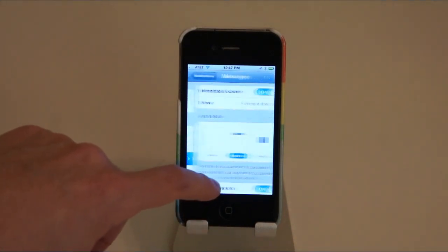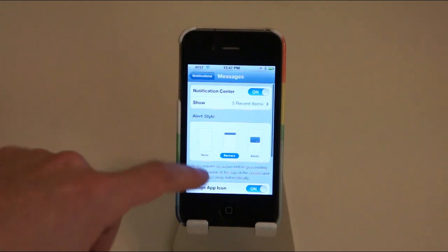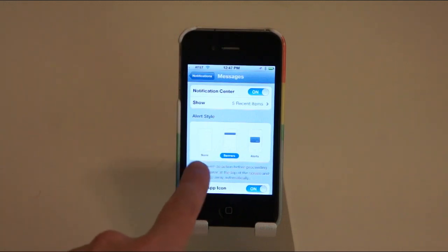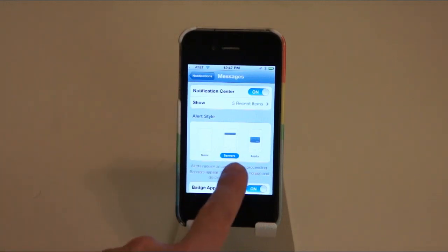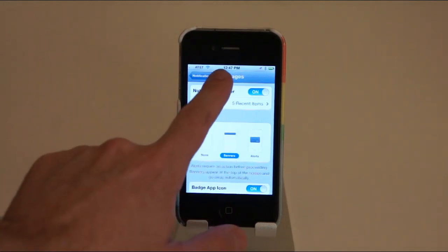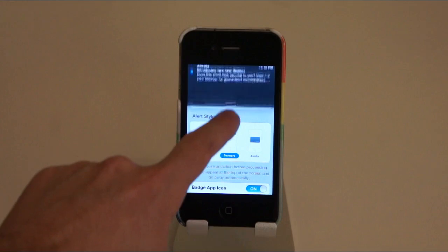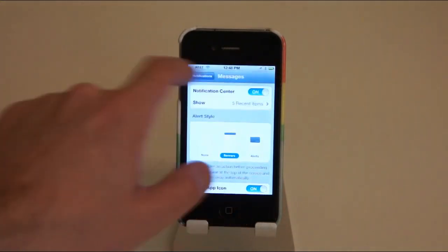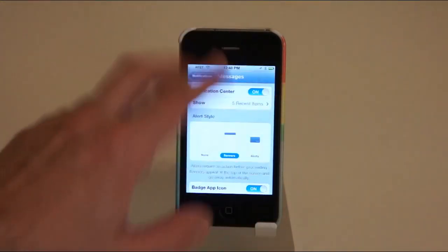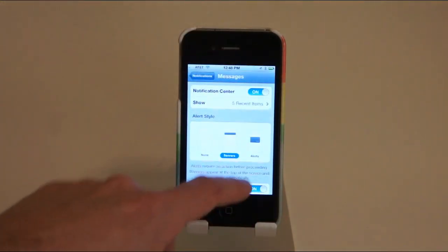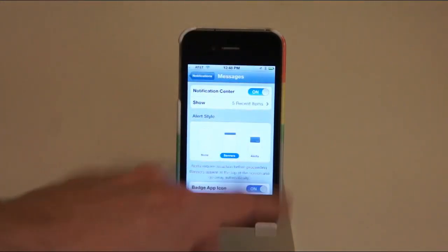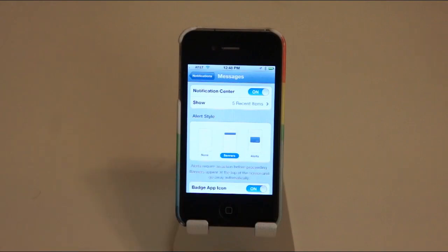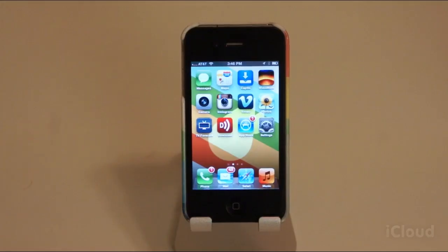Then you just basically tap on an app and you can choose between no alerts, banner alerts which are the ones that show up in here—when you get one it shows up on the top for a little bit—and then regular alerts, which are the ones that we've all come to hate.